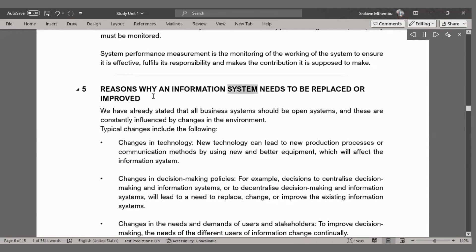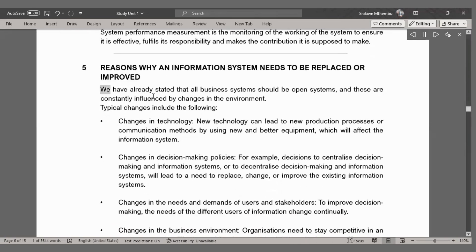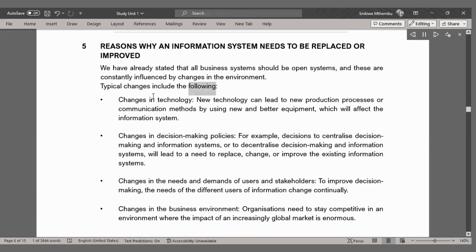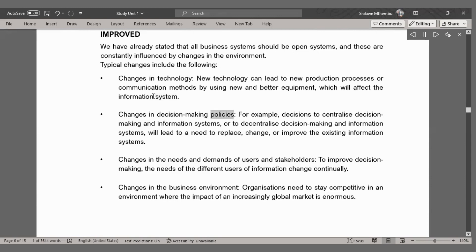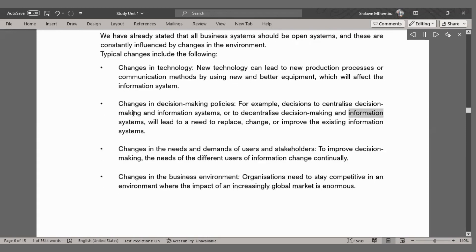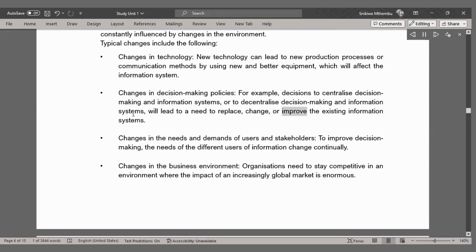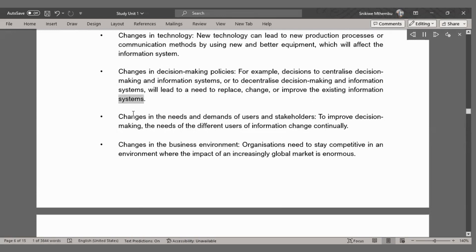Five reasons why an information system needs to be replaced or improved. All business systems should be open systems, and these are constantly influenced by changes in the environment. Typical changes include: changes in technology — new technology can lead to new production processes or communication methods using new and better equipment, which will affect the information system; changes in decision-making policies, for example, decisions to centralize or decentralize decision-making and information systems; and changes in the needs and demands of users and stakeholders to improve decision-making, as the needs of different users of information change continually.